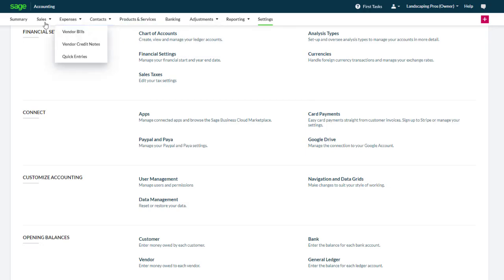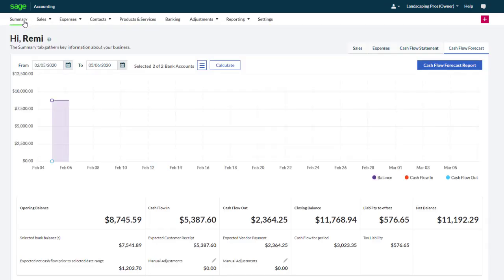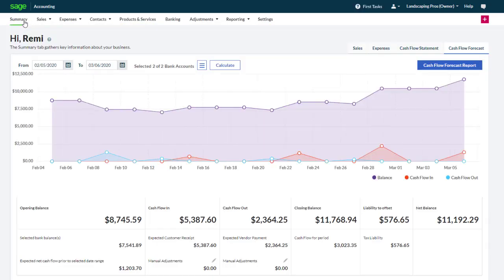Congratulations! You now know how to navigate in Sage Business Cloud Accounting.